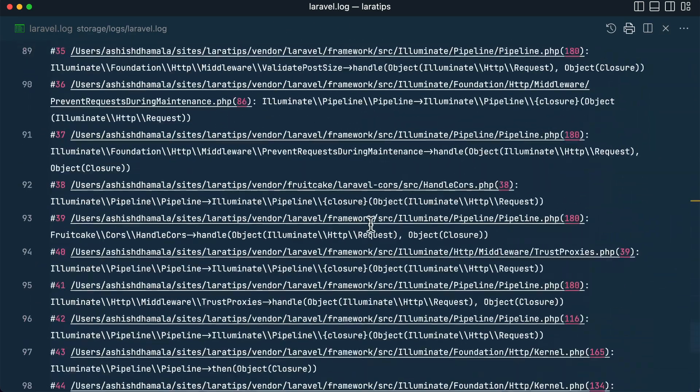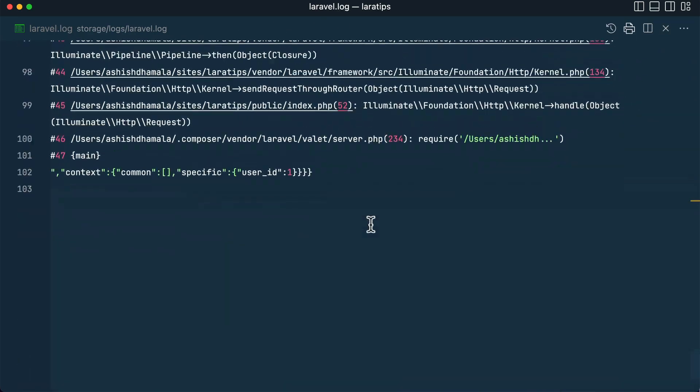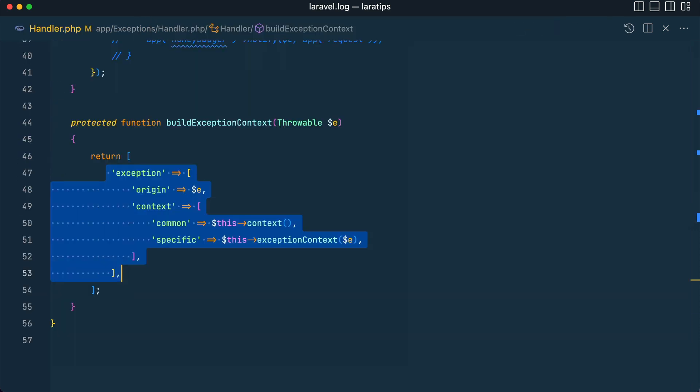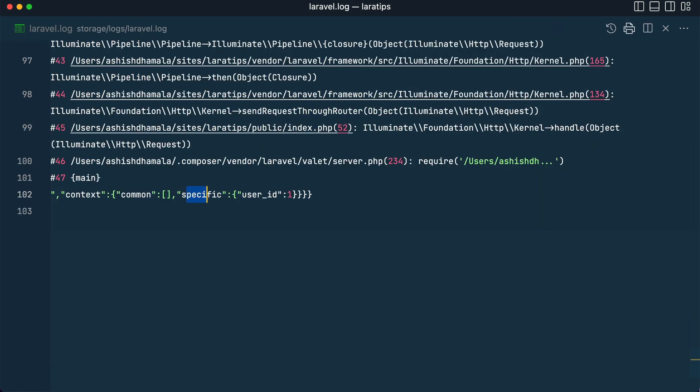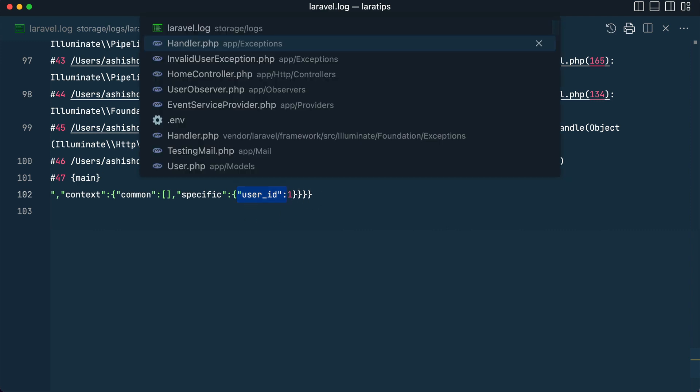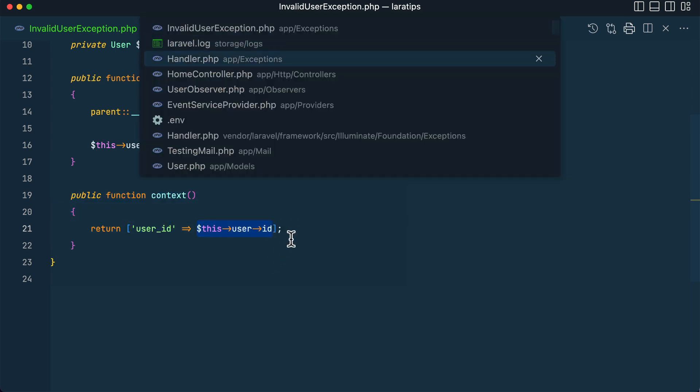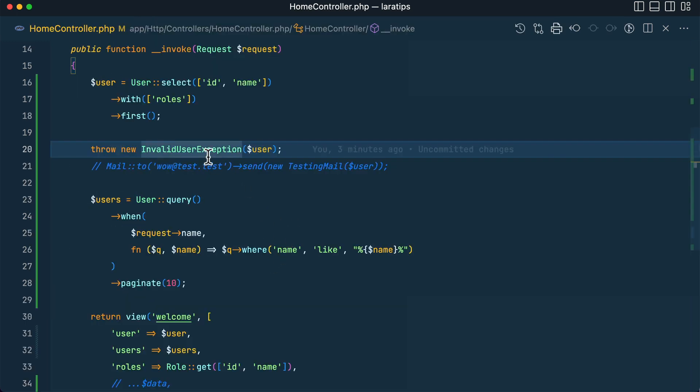Here at the bottom, you can see 'context: common' and 'specific'. On the specific, we have the data specific to our exception, and the user ID is 1. It's coming from this section—user ID is 1 for the user that we have passed from